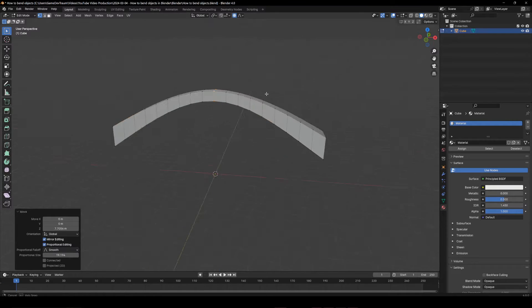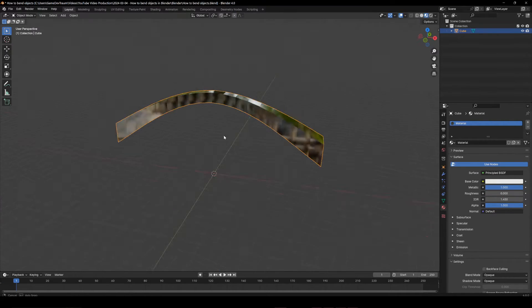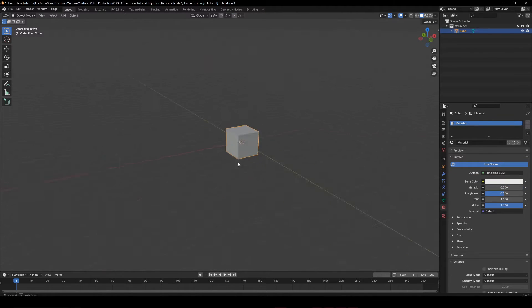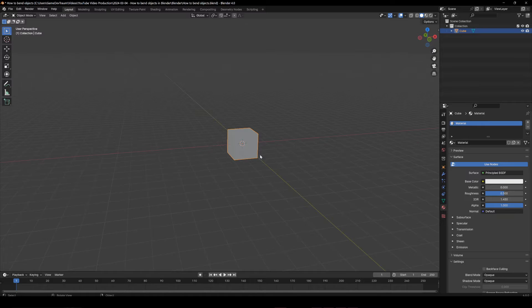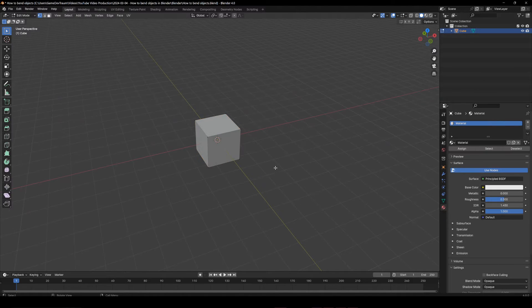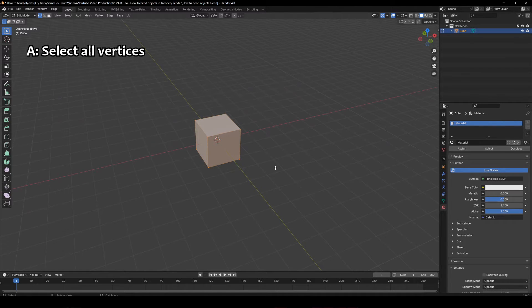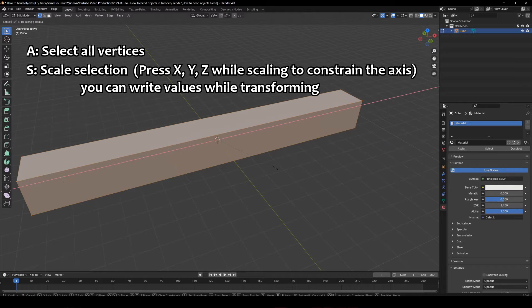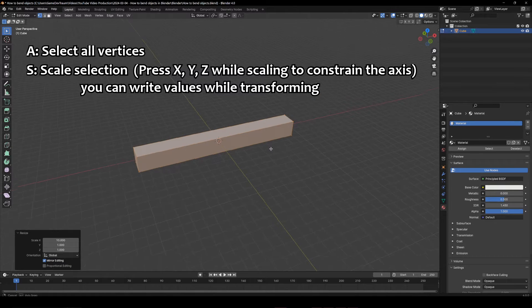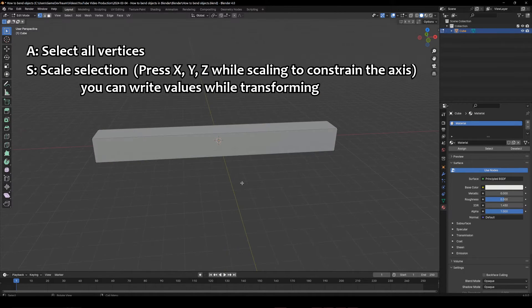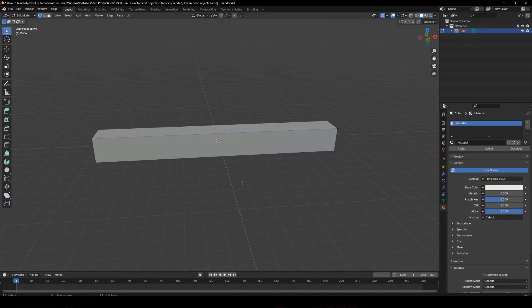In this video we are going to see a simple way to bend objects in Blender. Let's select the default cube, go into edit mode, press A to select all the vertices, press S, X and write 10 to scale the cube in the X axis 10 times its original size.